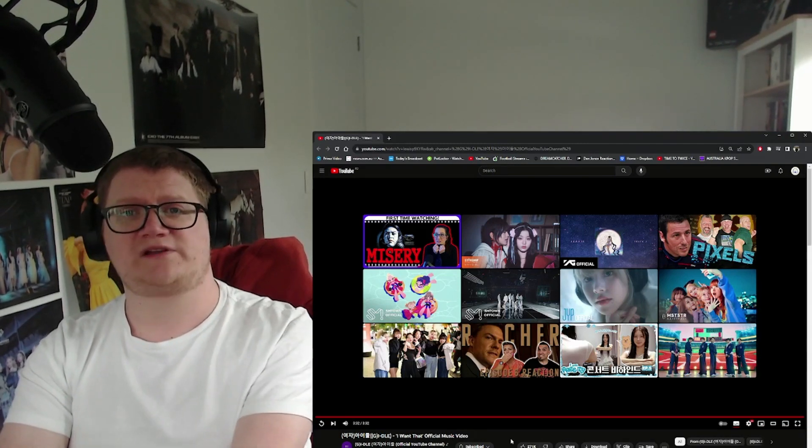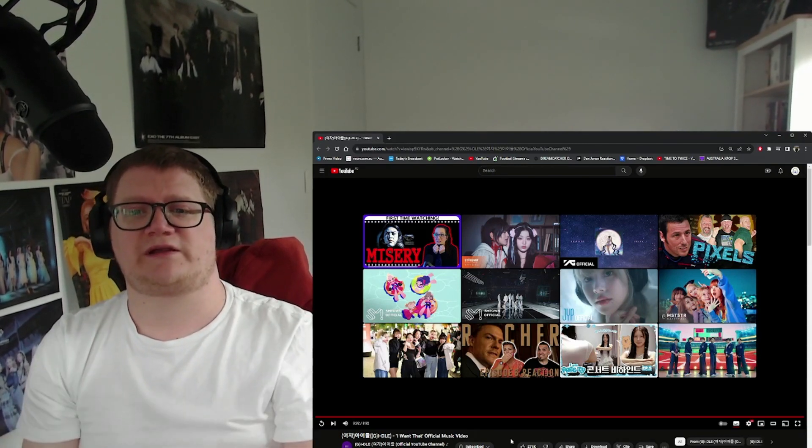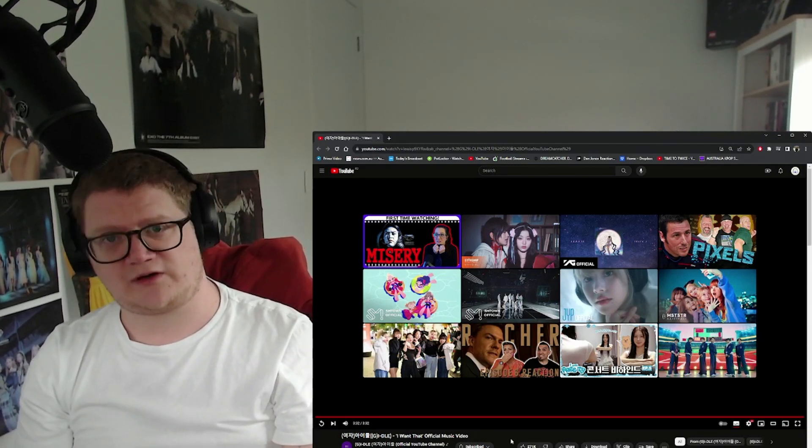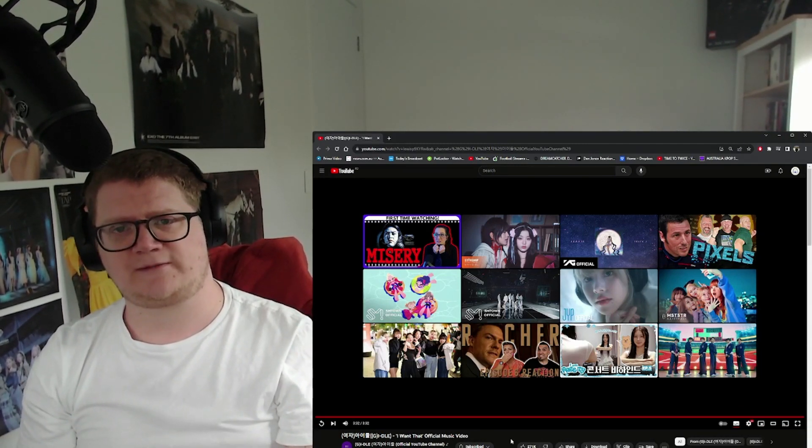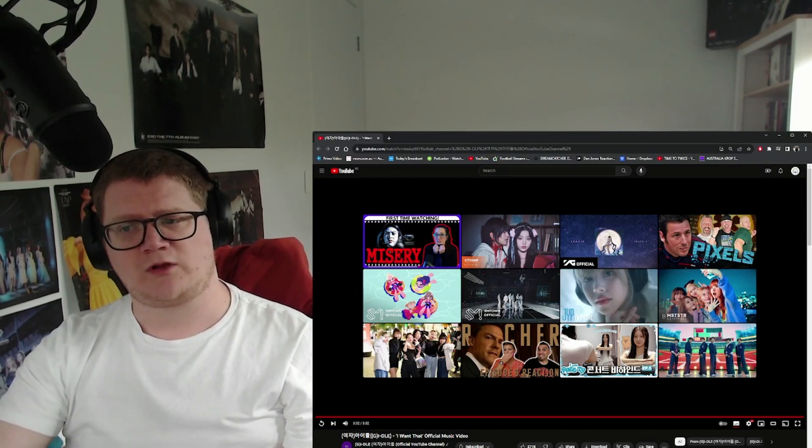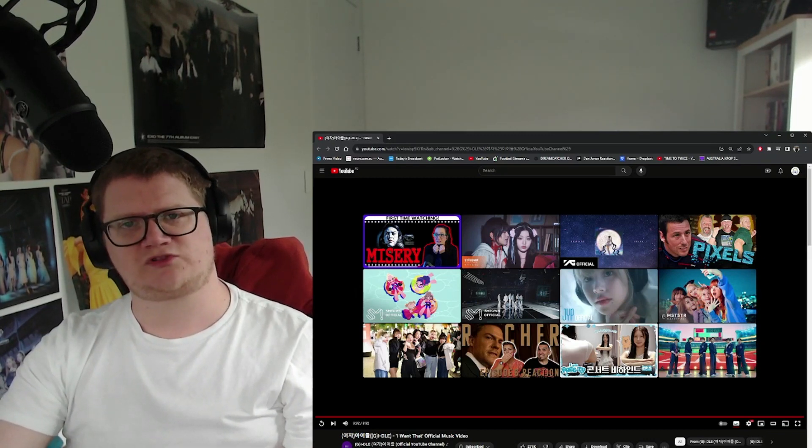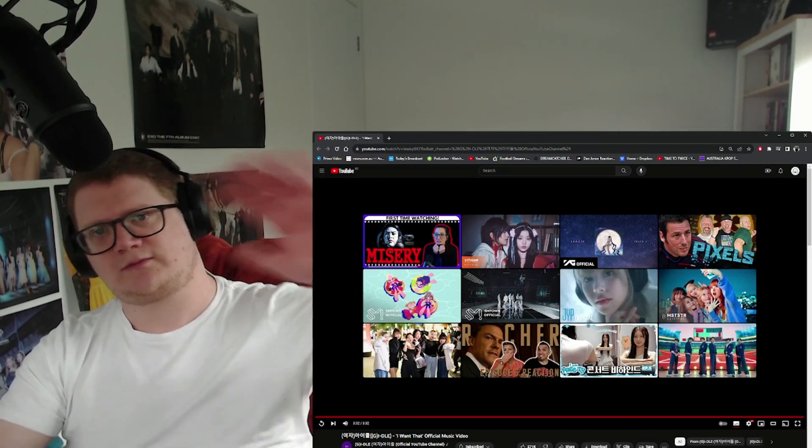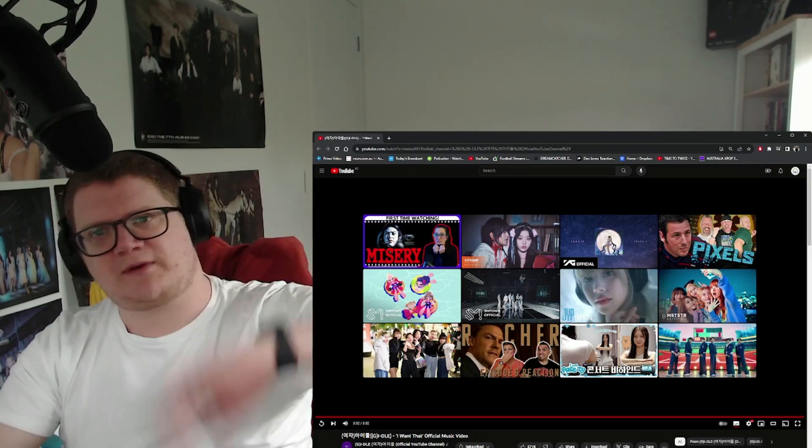So if you enjoyed this, please leave a like, comment, and subscribe. That would be very much appreciated. If not, don't worry about it. Otherwise, I will see you in the next one. Cheers, bye-bye.